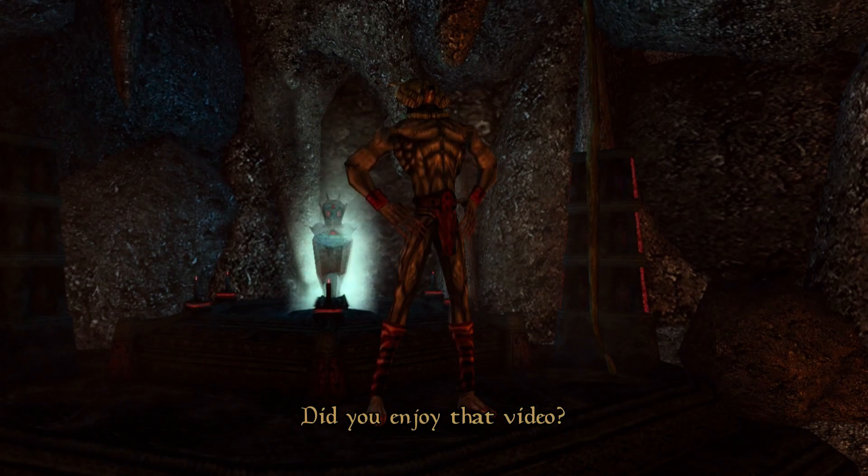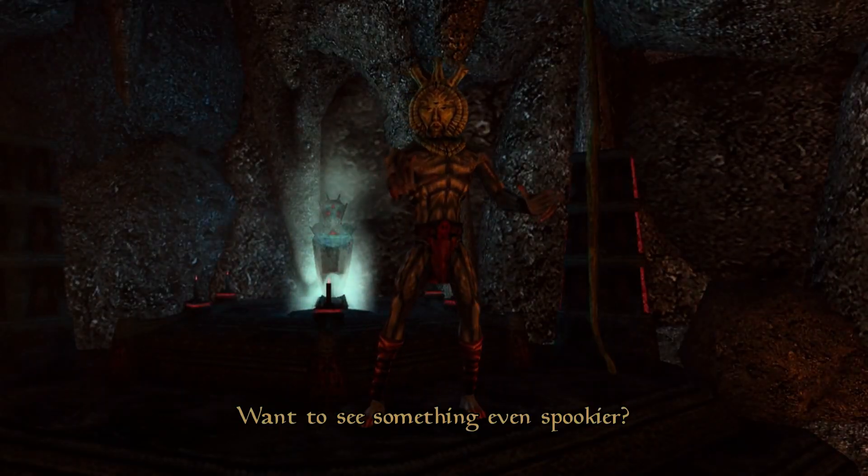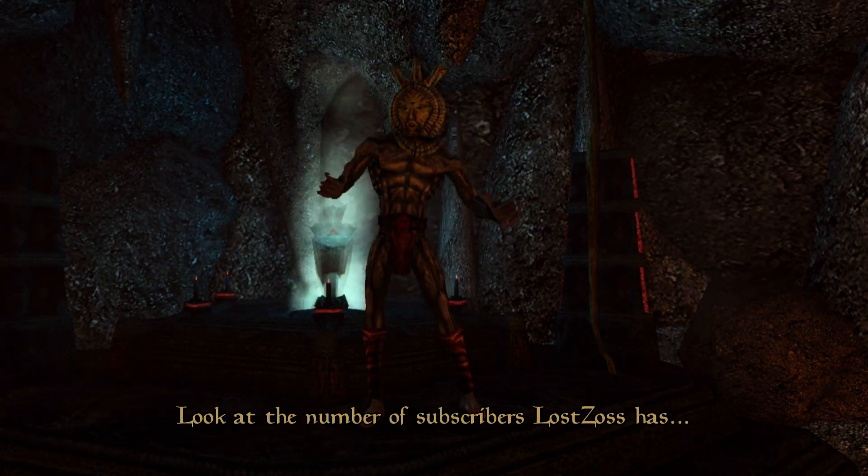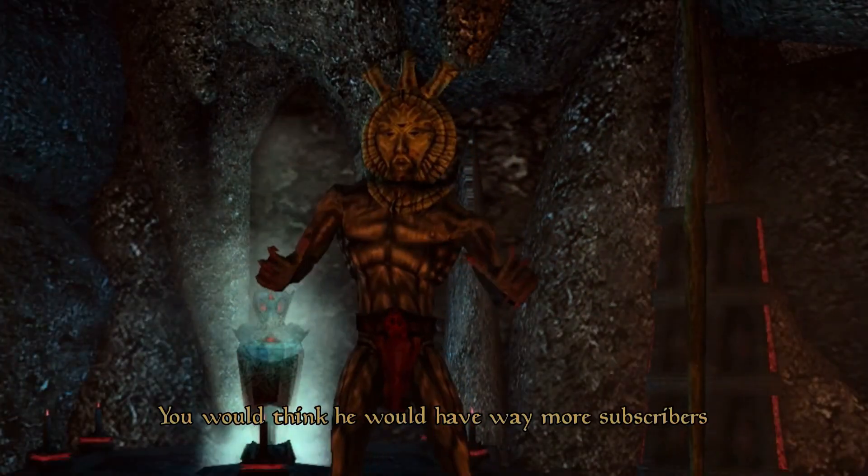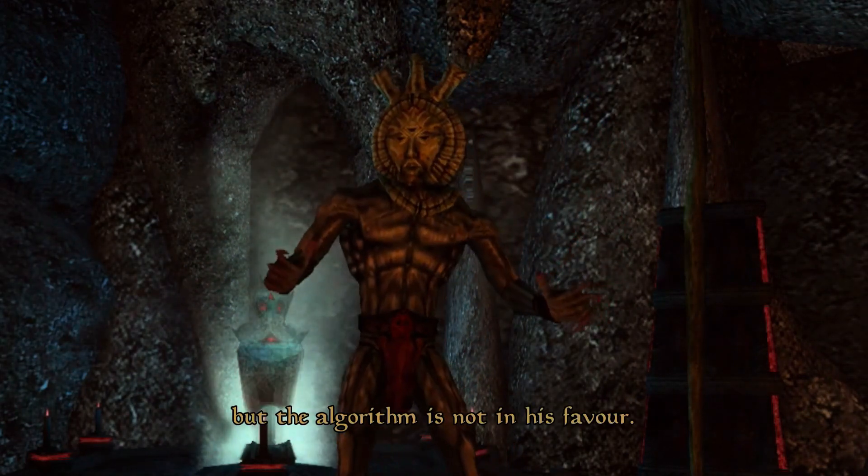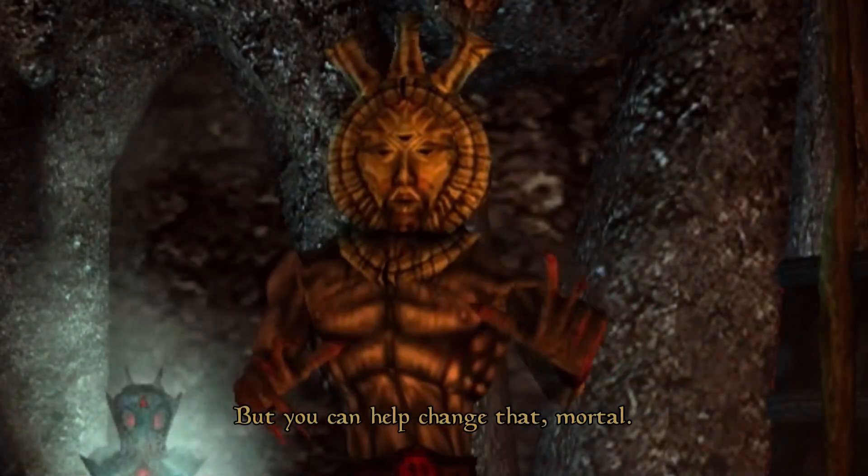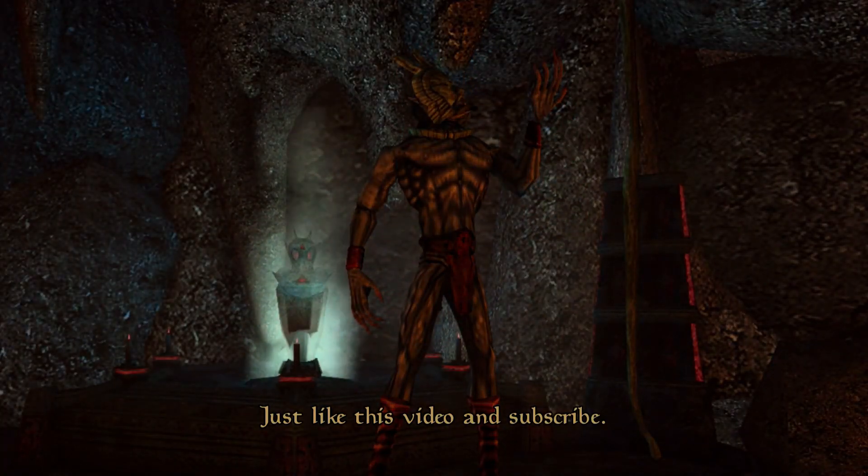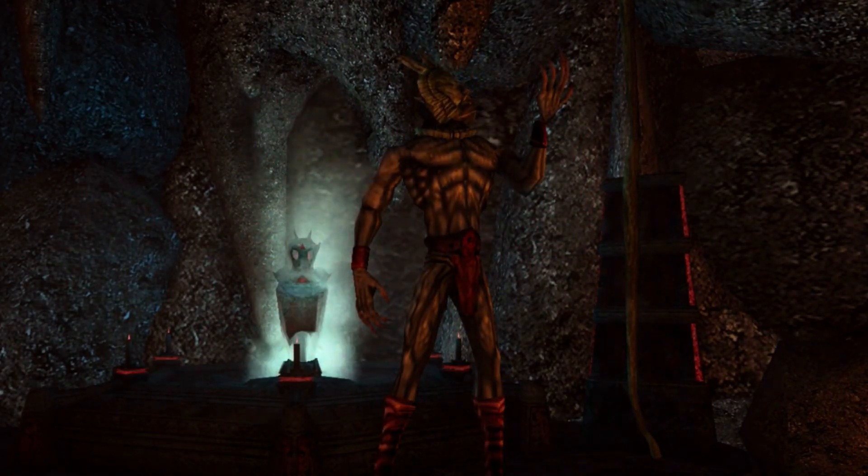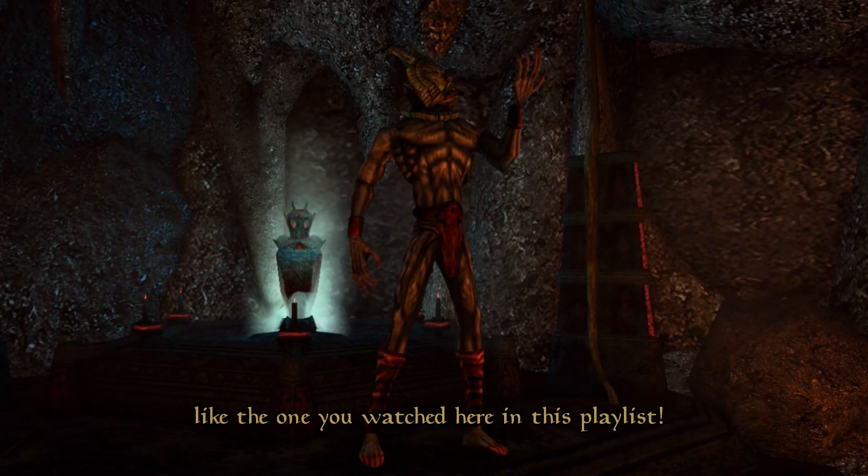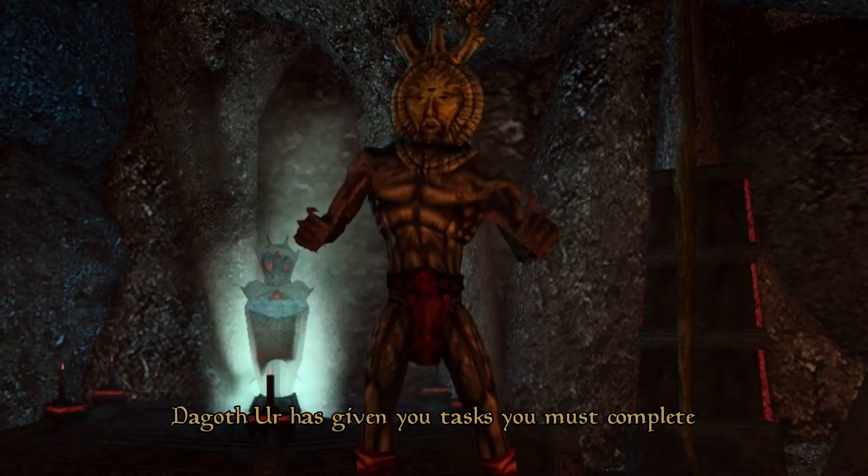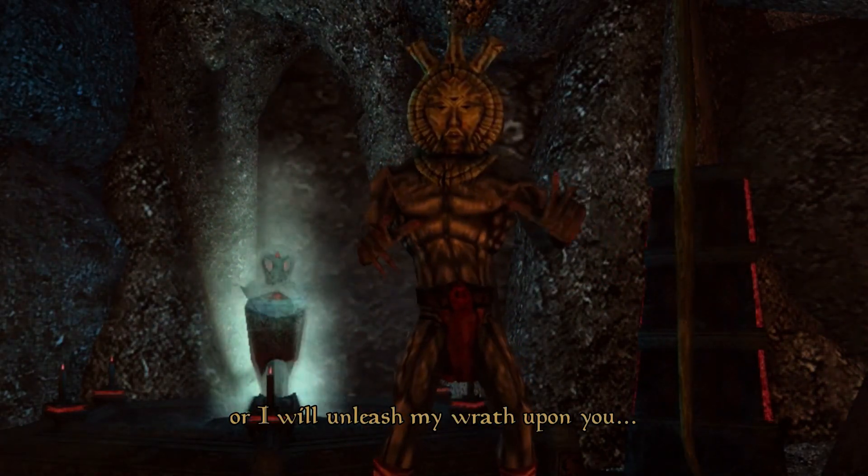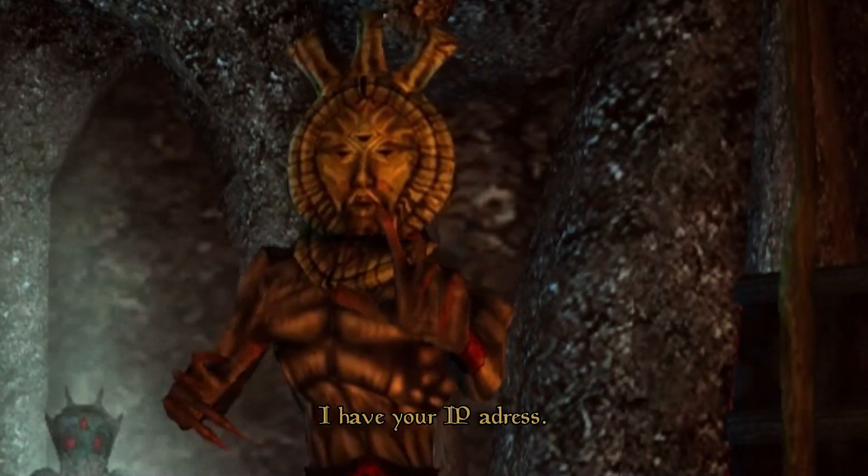Did you enjoy that video? Was it spooky enough for you? No? Want to see something even spookier? Look at the number of subscribers Lost Zoss has. Terrifying, isn't it? You would think he would have way more subscribers based on the high-quality content you just witnessed. But the algorithm is not in his favor. But you can help change that, mortal. It's simple. Just like this video and subscribe. Maybe drop a comment if you desire. Oh, don't forget. There are many other spooky videos like the one you watched here in this playlist. Check it out. Now go. Dagoth Ur has given you tasks you must complete or I will unleash my wrath upon you. Seriously. I mean it. I have your IP address.